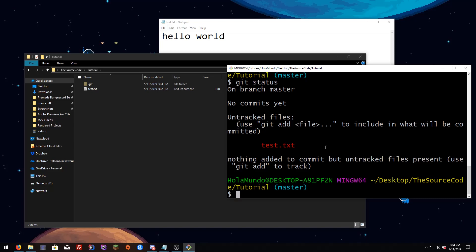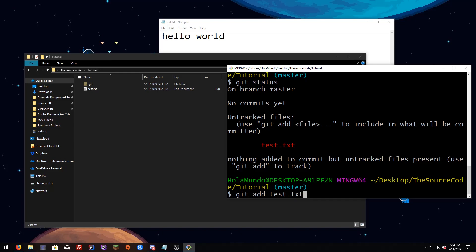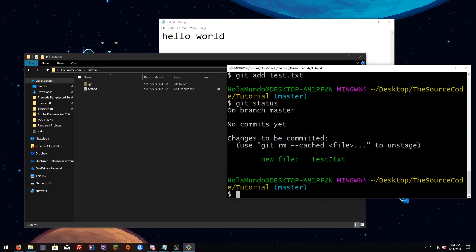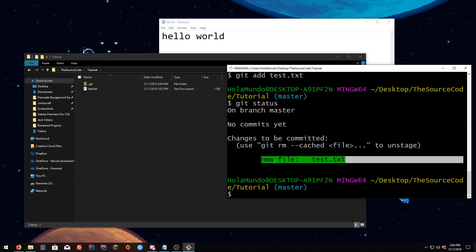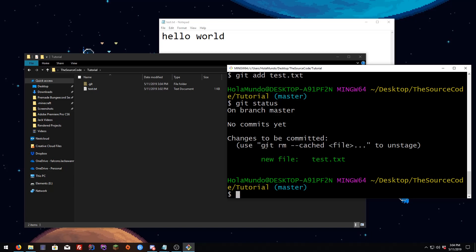When the file is red, if you want to put it green you can do `git add` and the file name — `test.txt` — hit Enter, then go back to `git status` and you're going to see that the file is green right now.